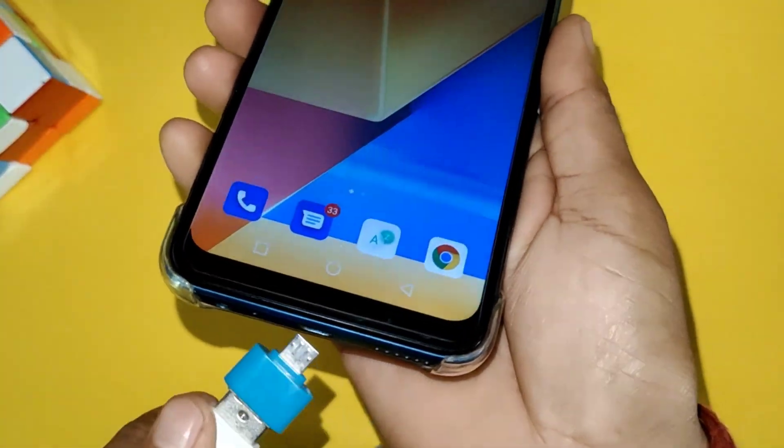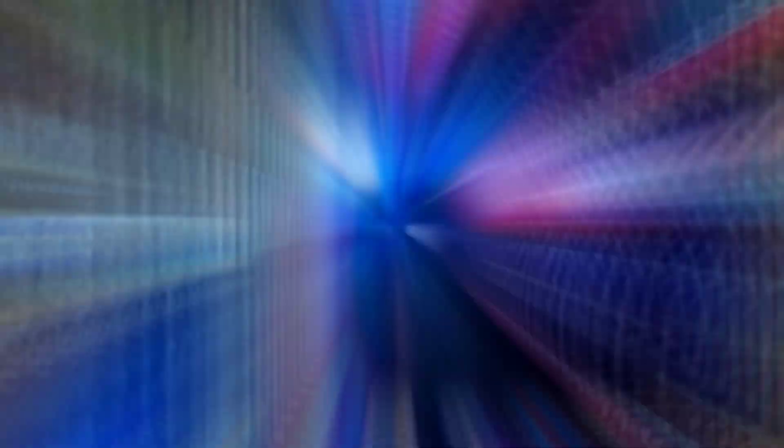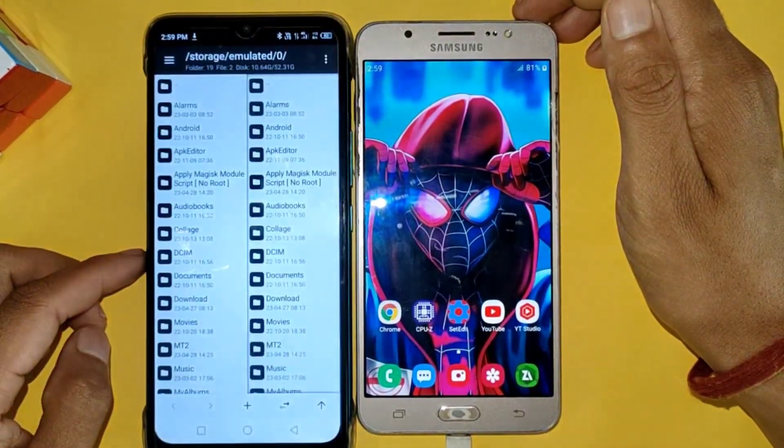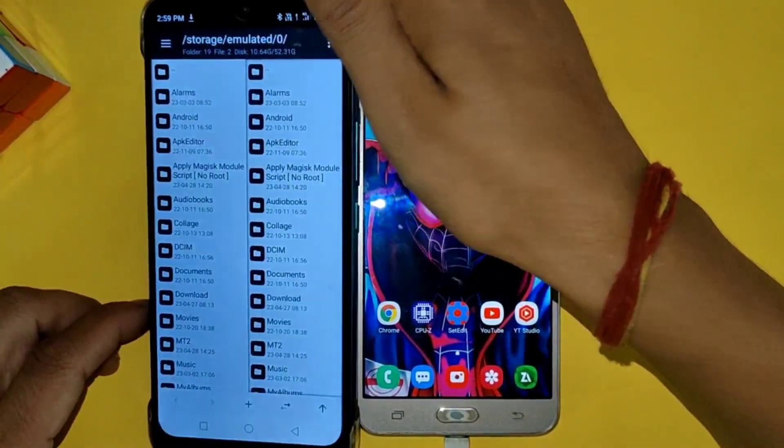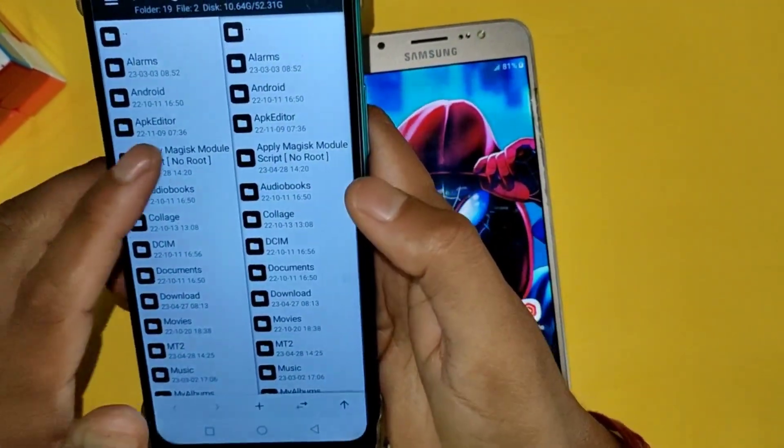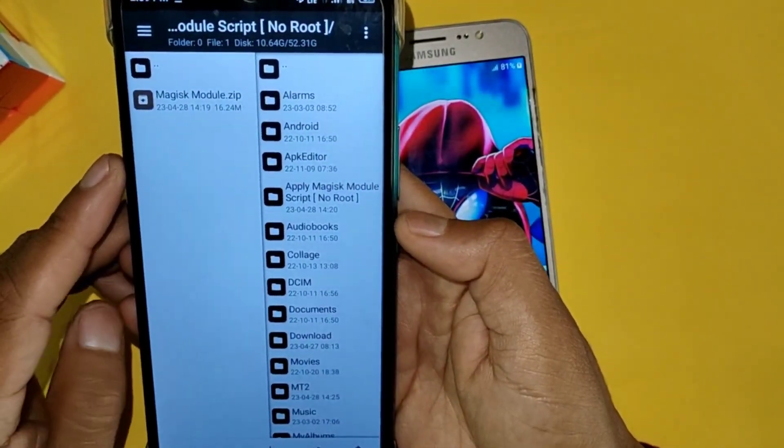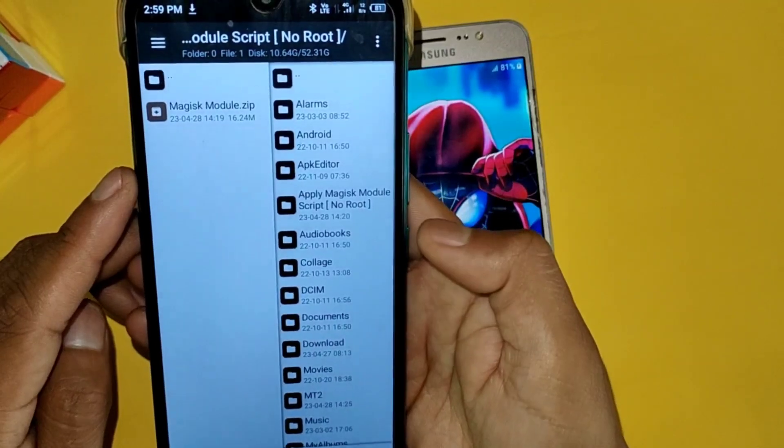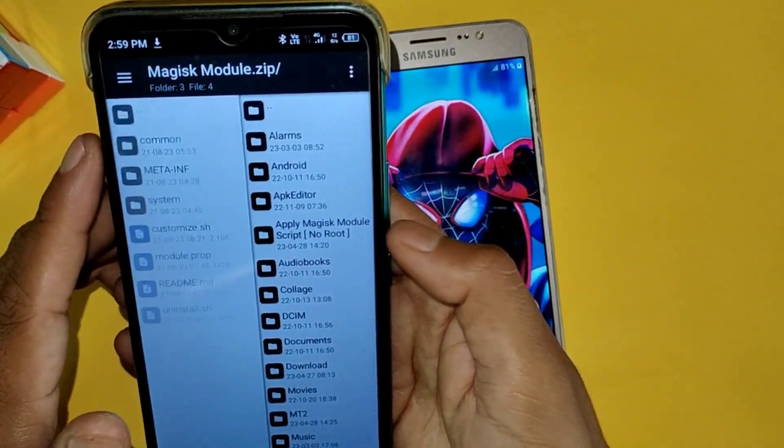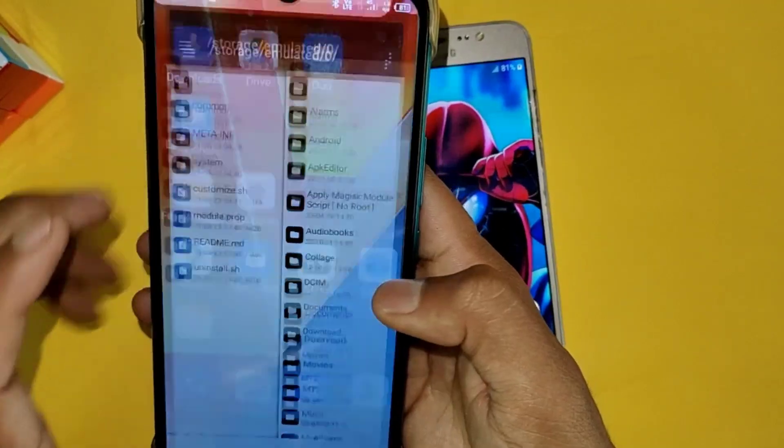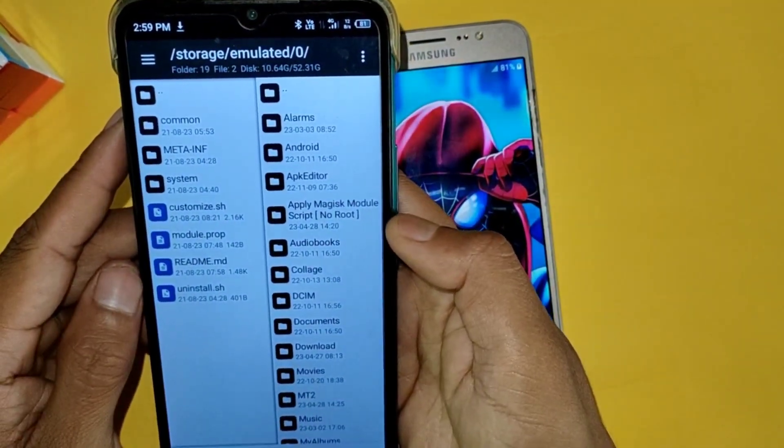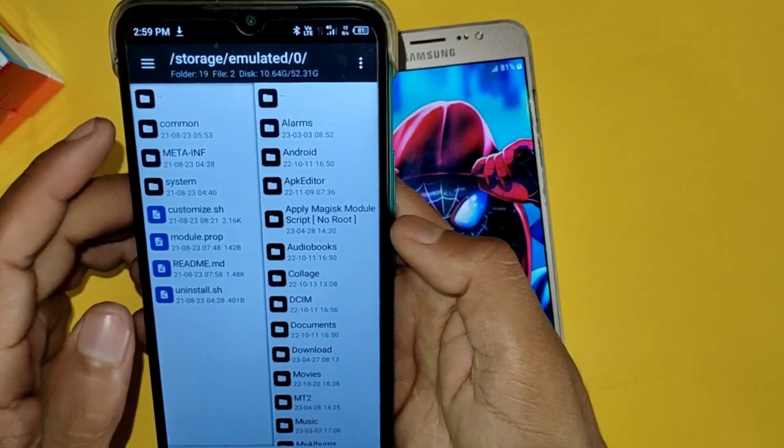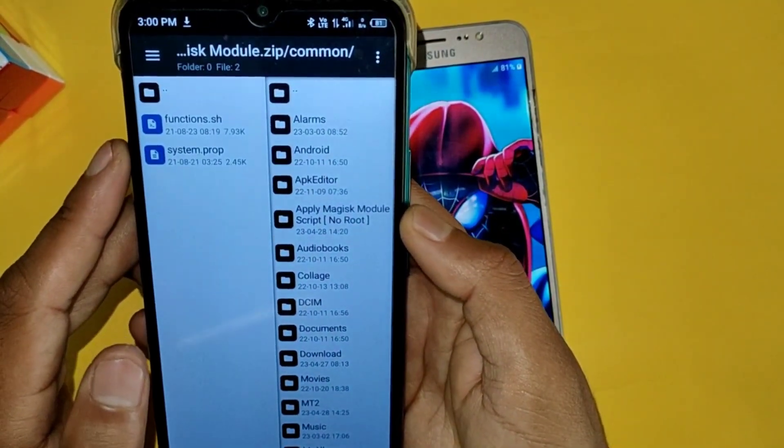I have downloaded a Magisk module, but I have changed the original name to avoid strikes from the owner of this module. You can see here this is the module. Now what you need to do is simply open this zip file using MT Manager app, because MT Manager is the best file manager. You can use this app for different purposes, and I have provided the link.